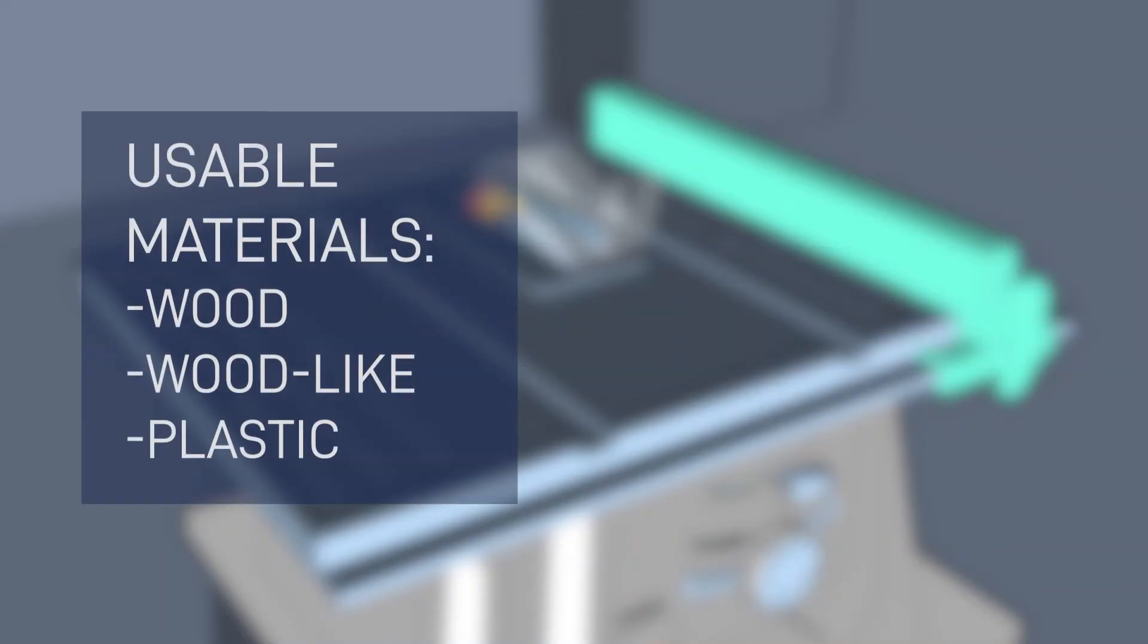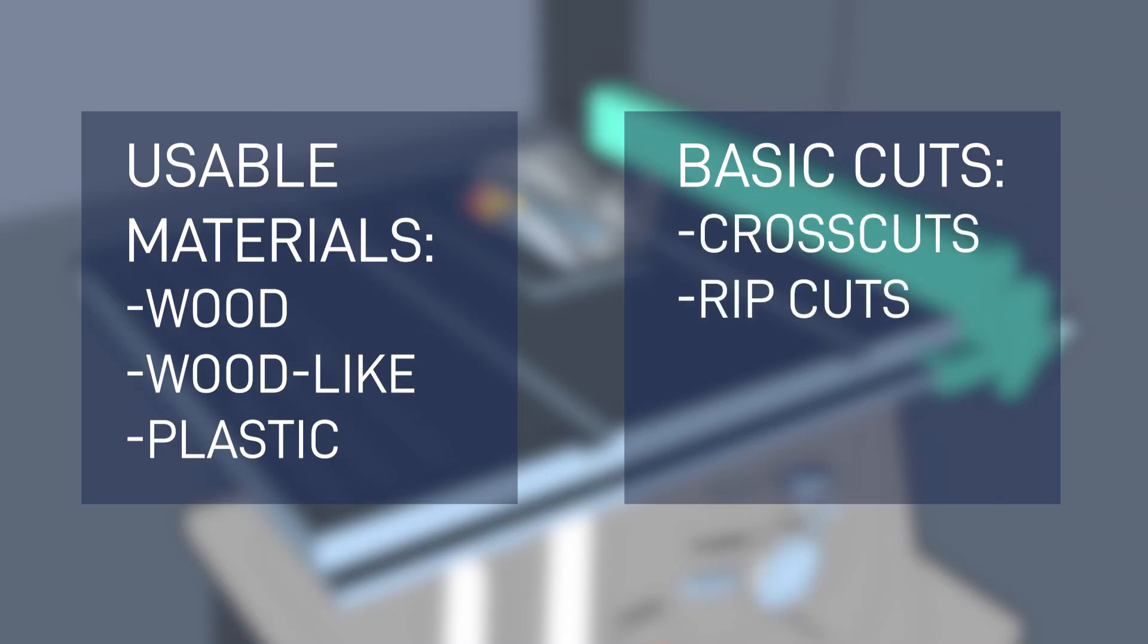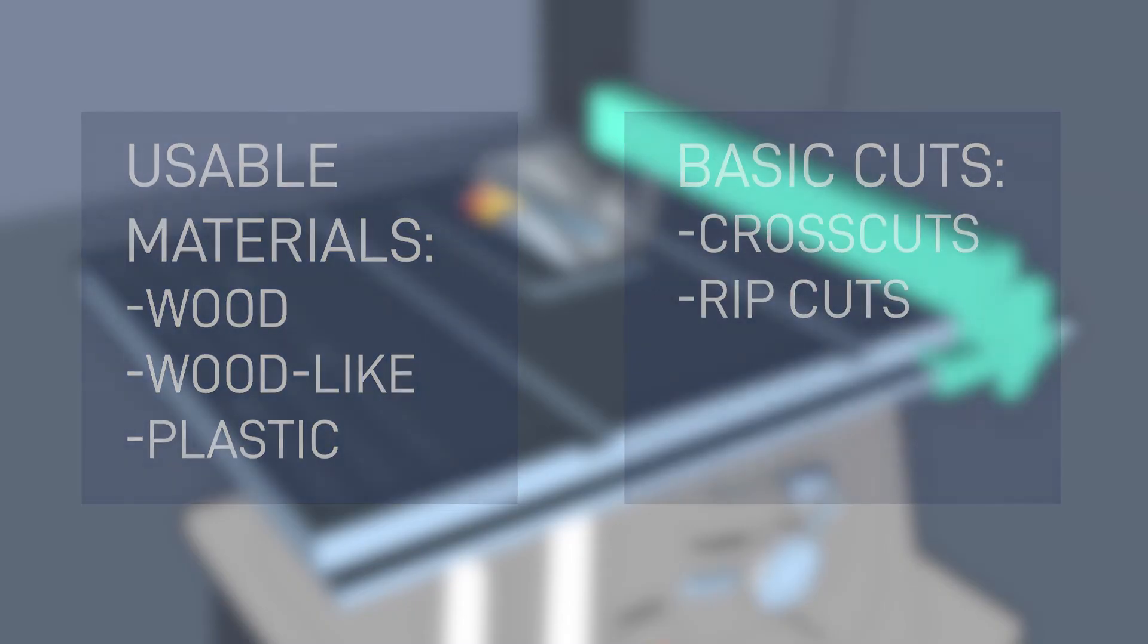A table saw is intended to cut wood, wood-like, or plastic materials. You can cut through the workpiece or cut partially through and make a non-through cut. There are two basic types of through cuts: cross cuts and rip cuts.